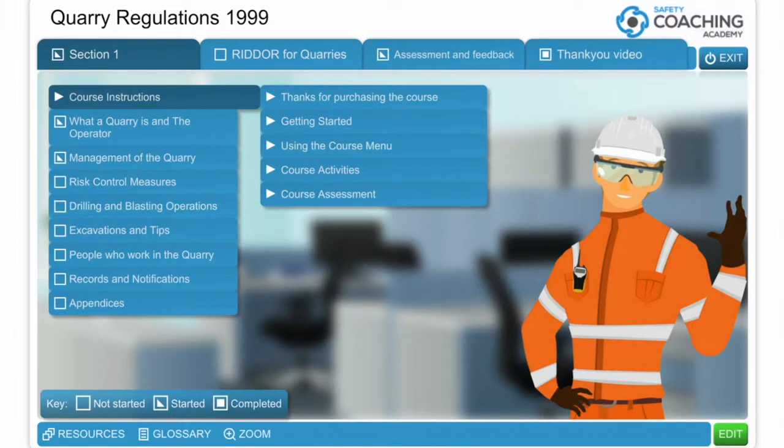Hi, this is Rob Shaw from Safety Coaching. It's a very short video to guide you through the content of our Quarries Regulations e-learning course that's available now on our website at safetycoaching.com.